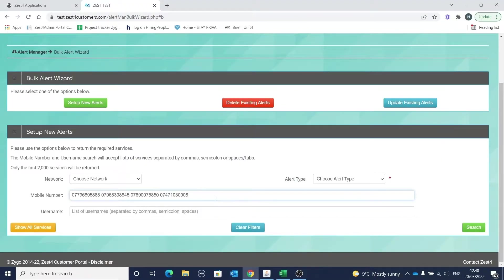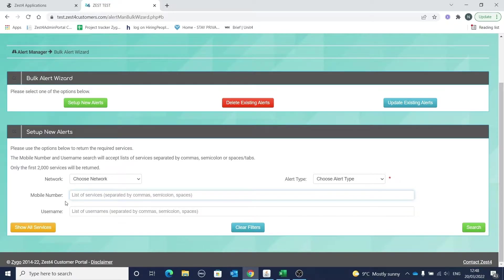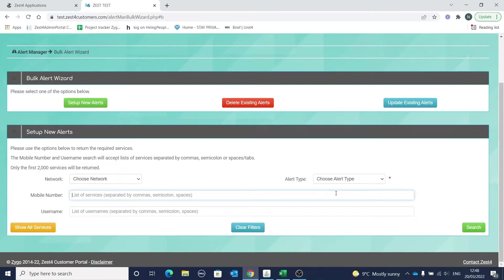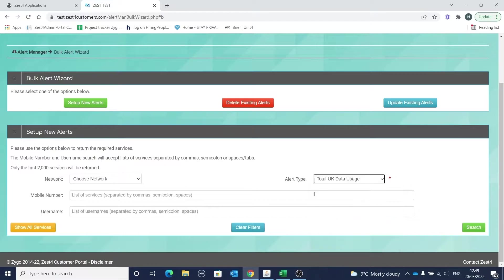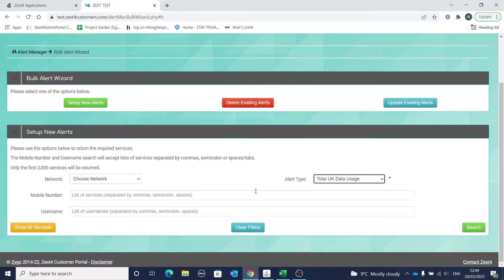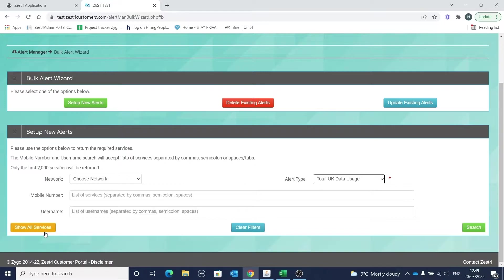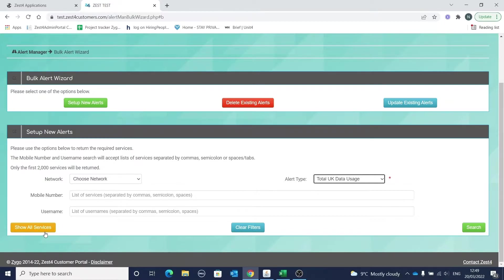You can also still paste with a comma if you prefer. We'll now choose to add some new per megabyte alerts. In the alert type, select the alert required - we'll choose total UK data usage. Now we need to select our numbers. We can do this using the search field given or we can select to return all numbers. Just be aware that the system will only allow changes to be made to 2,000 numbers at once, so we do recommend that you make your selections using the search fields available.